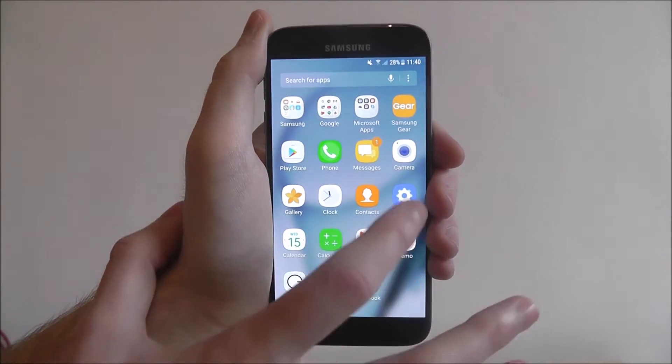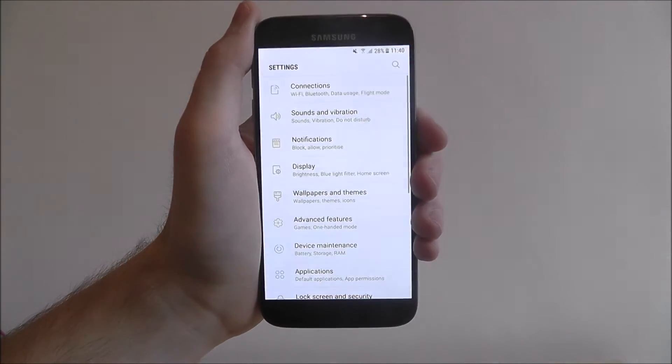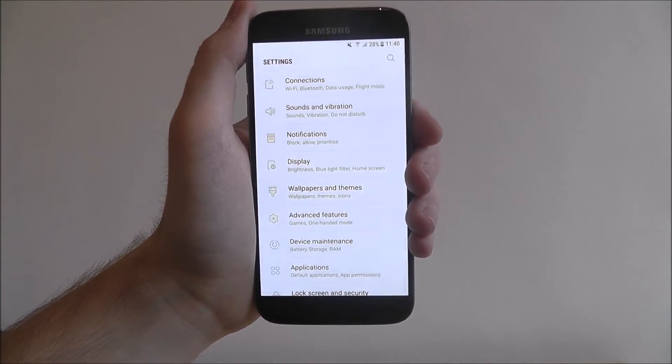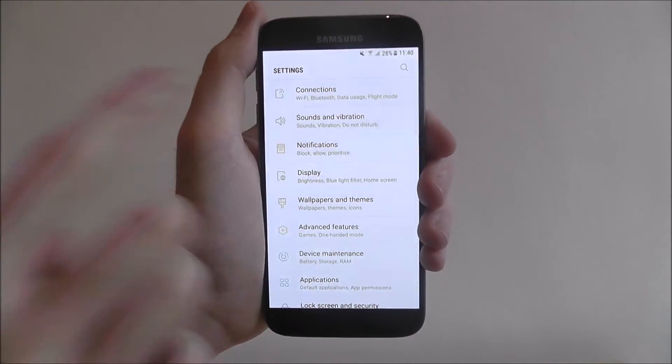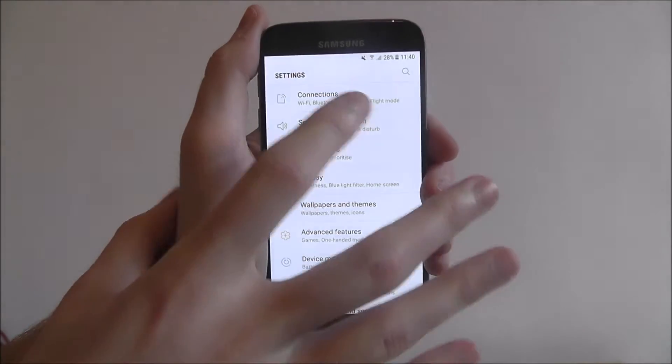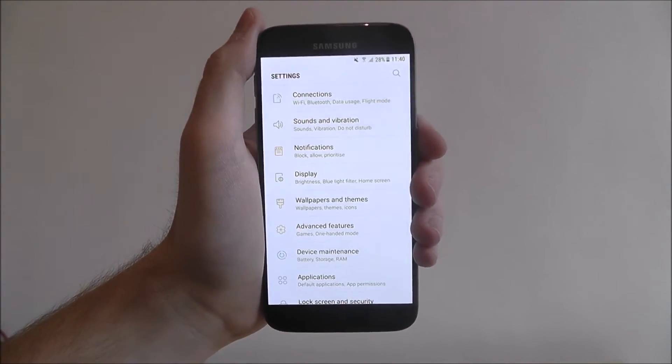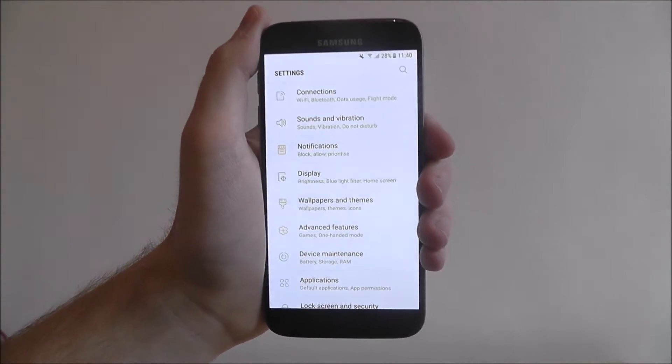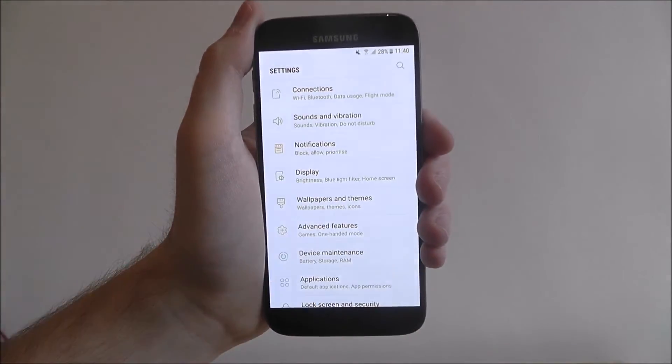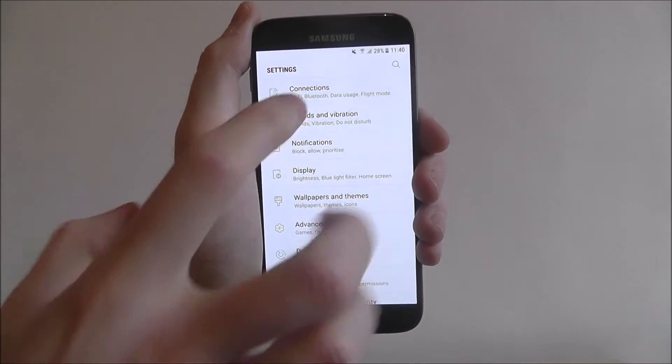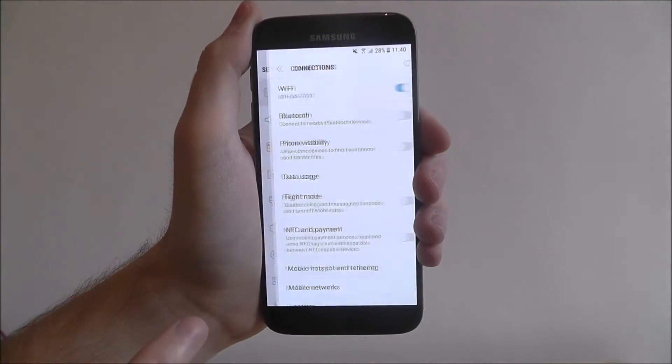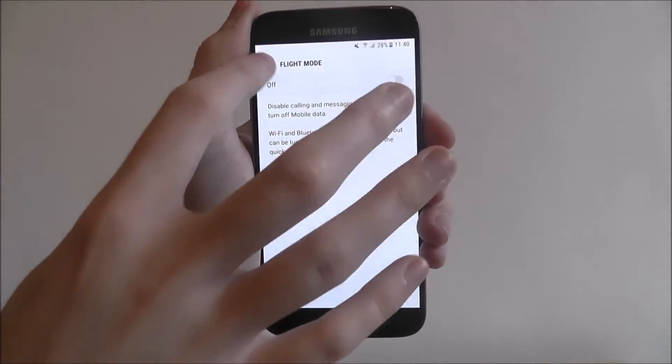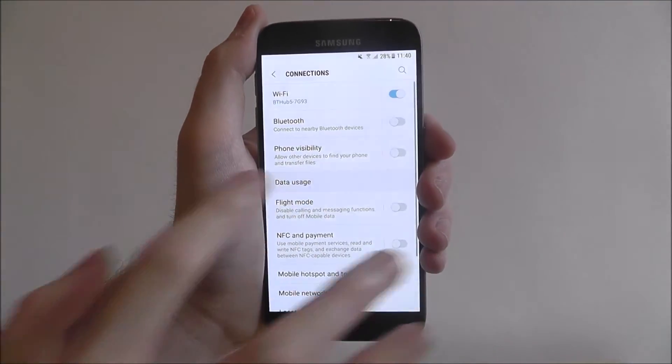What you need to do is open up your settings app. And from there, you're going to be looking for, in this case, connections. However, on most Android devices, you're going to find it listed near the top and it will just be called data usage. Oops, sorry, that's flight mode. That's completely different.